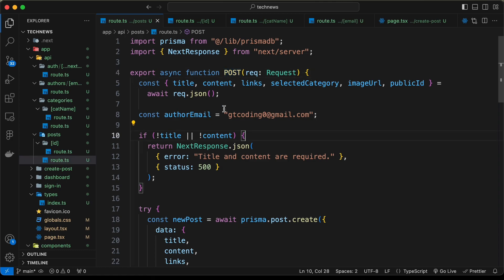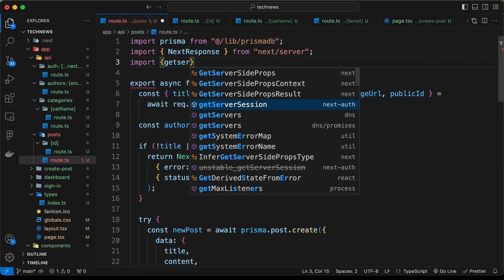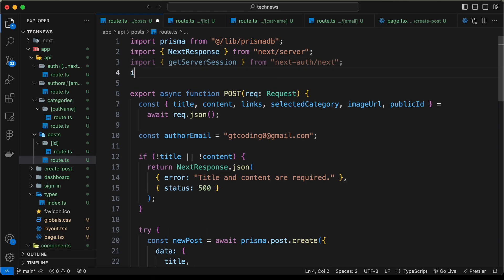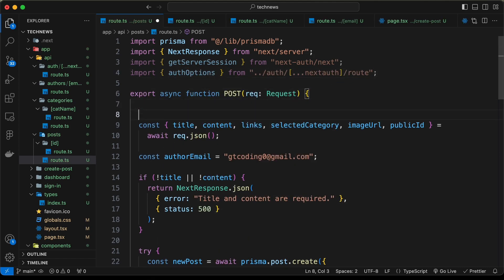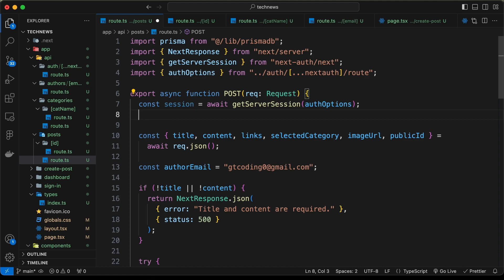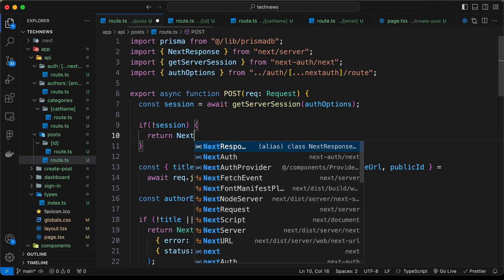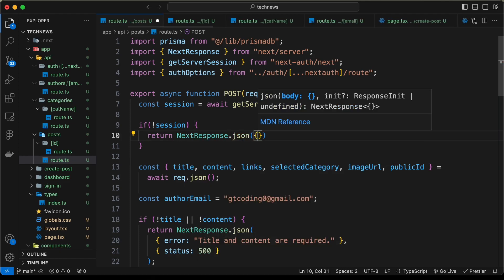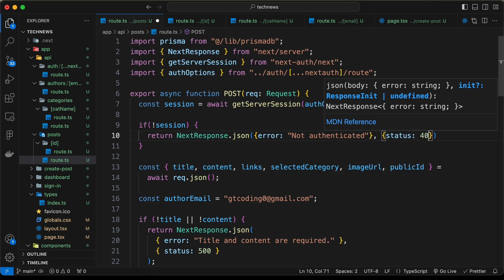Before executing all this code, let's check whether the user is authenticated. We will use getServerSession from NextAuth. Let's import getServerSession from next-auth/next and also import authOptions from that route. Then let's type const session equals await getServerSession(authOptions). If we don't have a session, we return NextResponse.json with error 'Not authenticated' and a 401 status code.